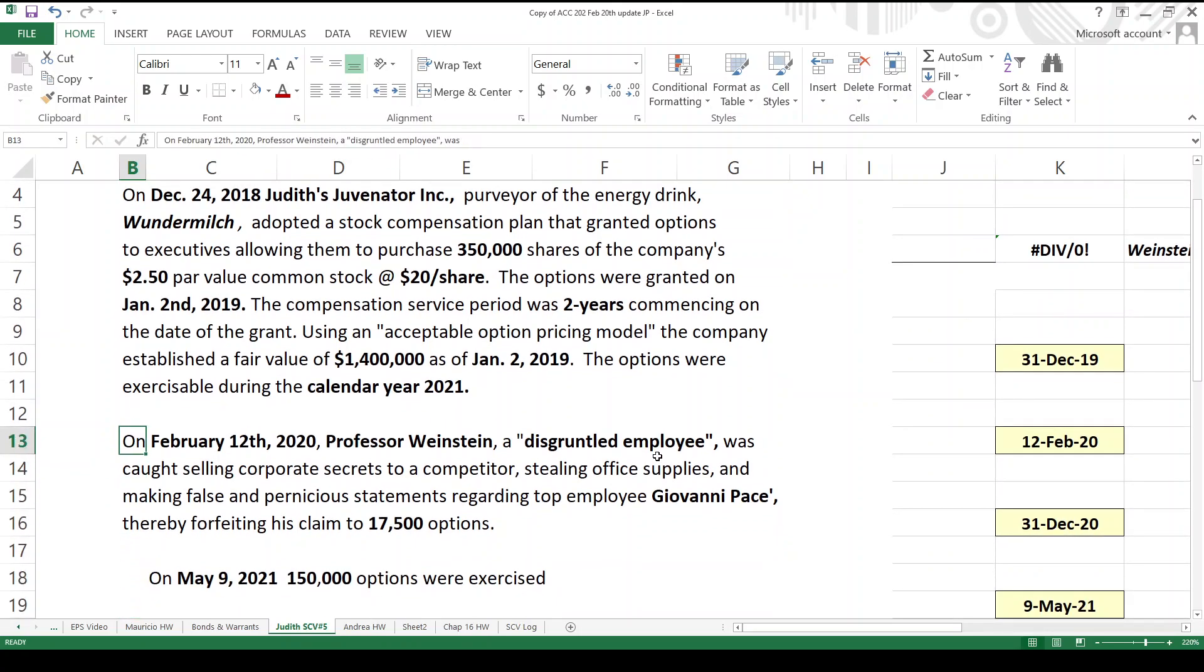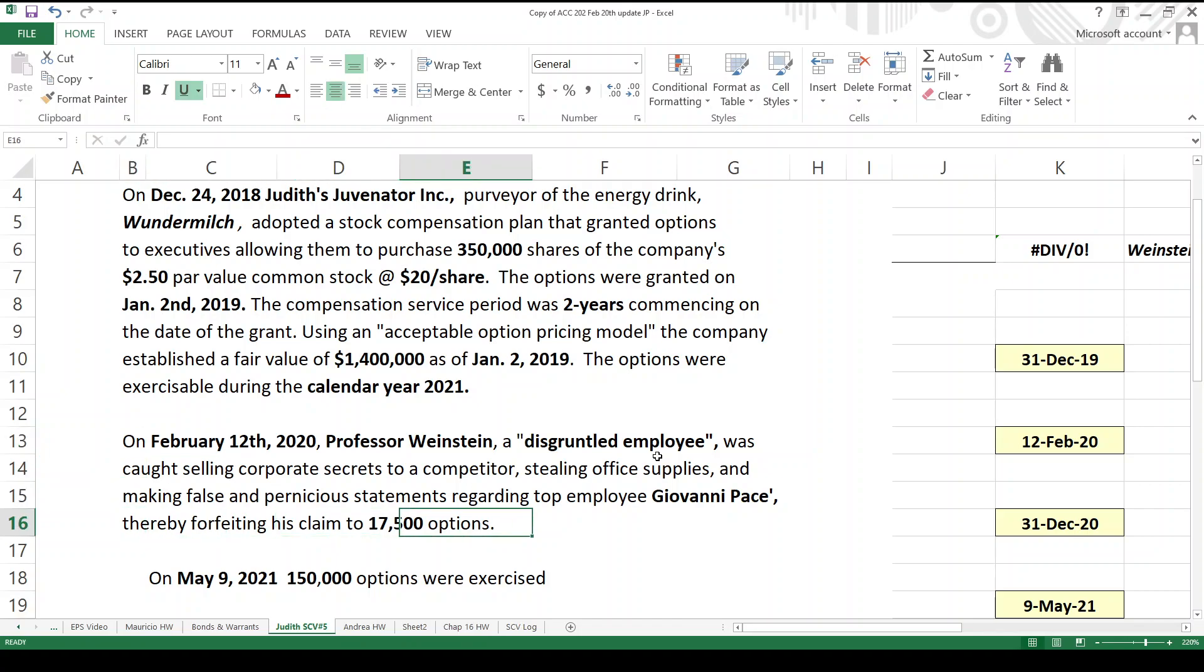Let's see what else happened. February 12, 2020, which is a national holiday back in the motherland. Professor Weinstein, a disgruntled employee, was caught selling corporate secrets to a competitor, stealing office supplies, and making false and pernicious statements regarding top employee Giovanni Pache, thereby forfeiting 17,500 of his options.